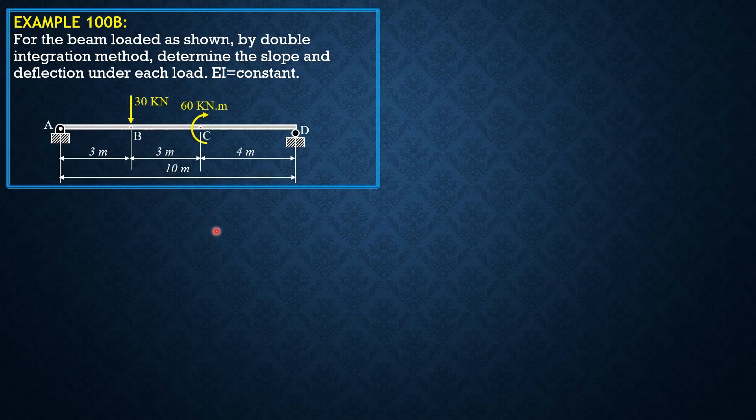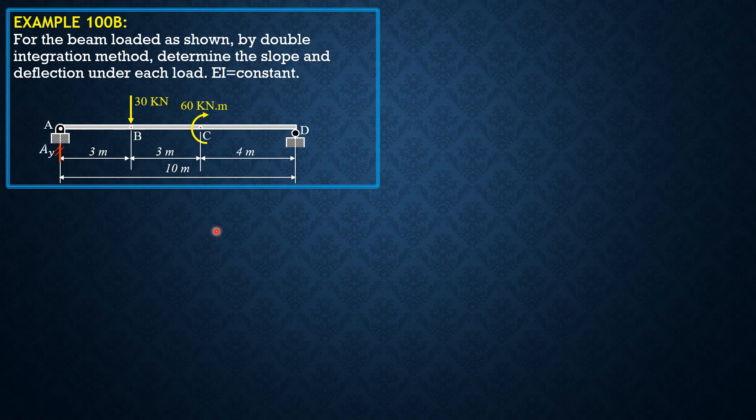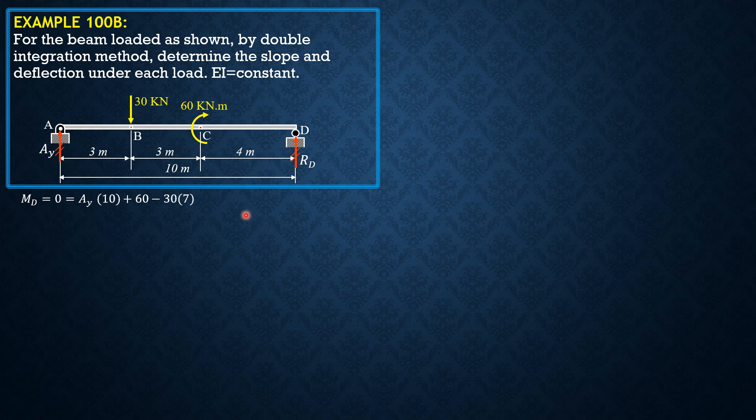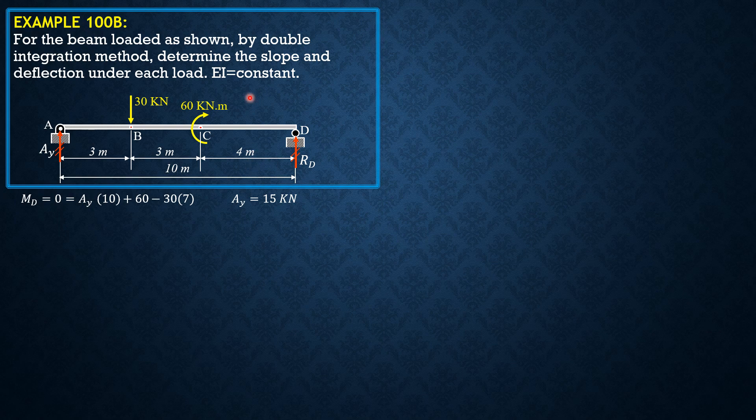So first, let's compute for the reaction AY. Moment D equals 0. So AY times 10 plus 60 times X minus 6, plus 60 rather, then minus 30 times 7. So solving for AY, AY is 15 kilonewtons. Then we set the moment equation by cross-sectioning in this section here.